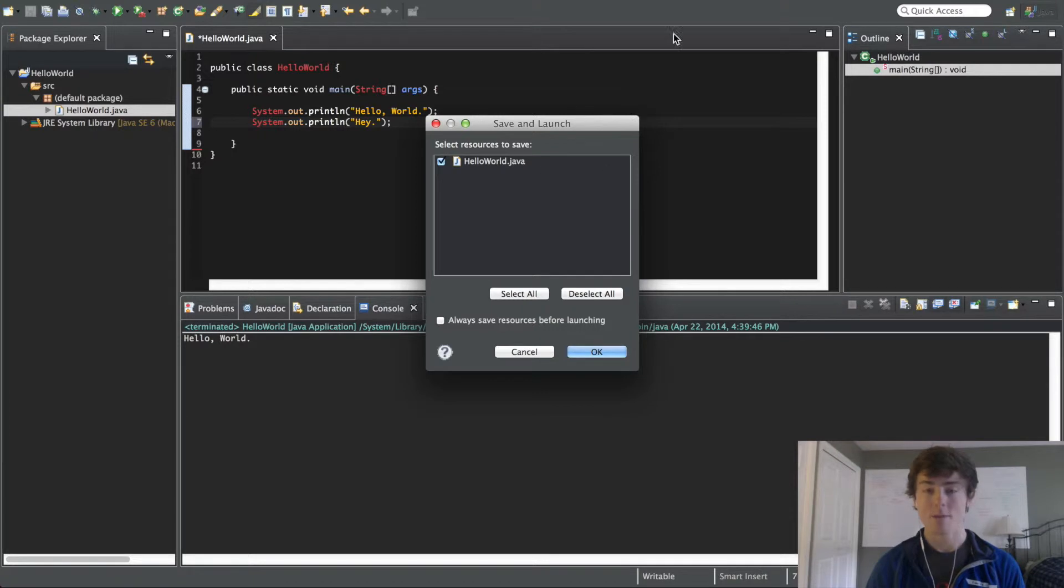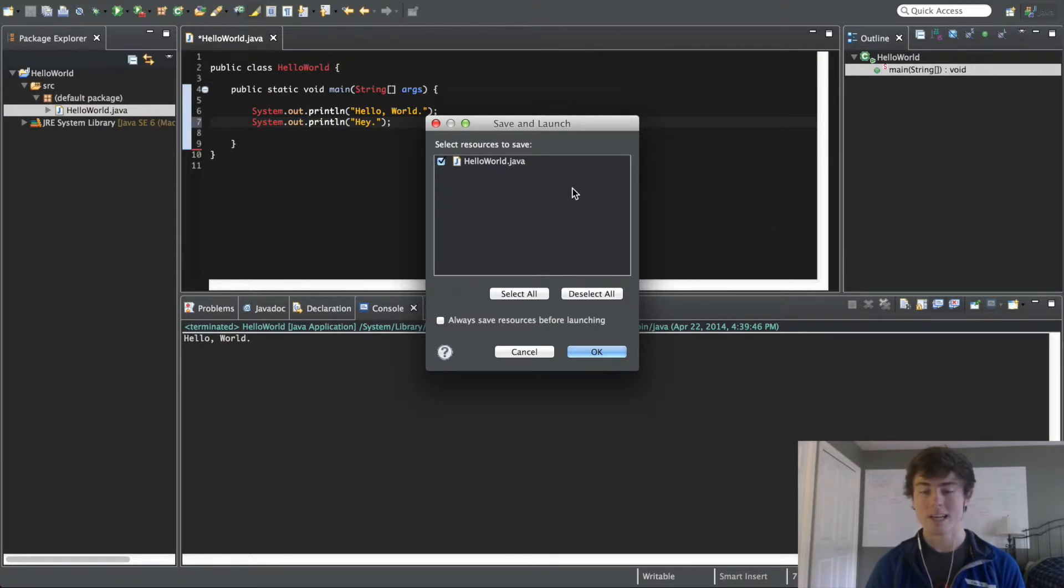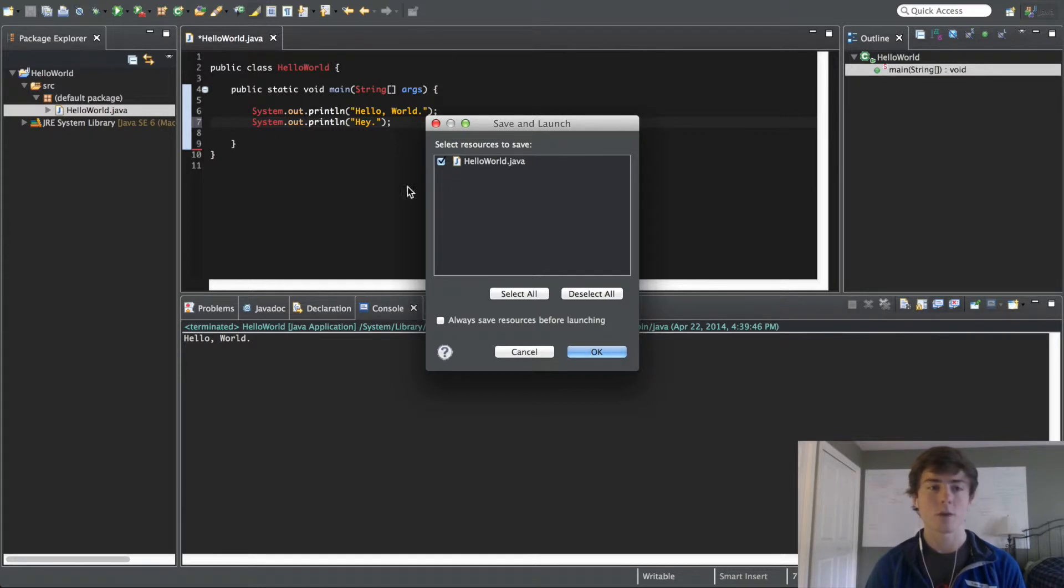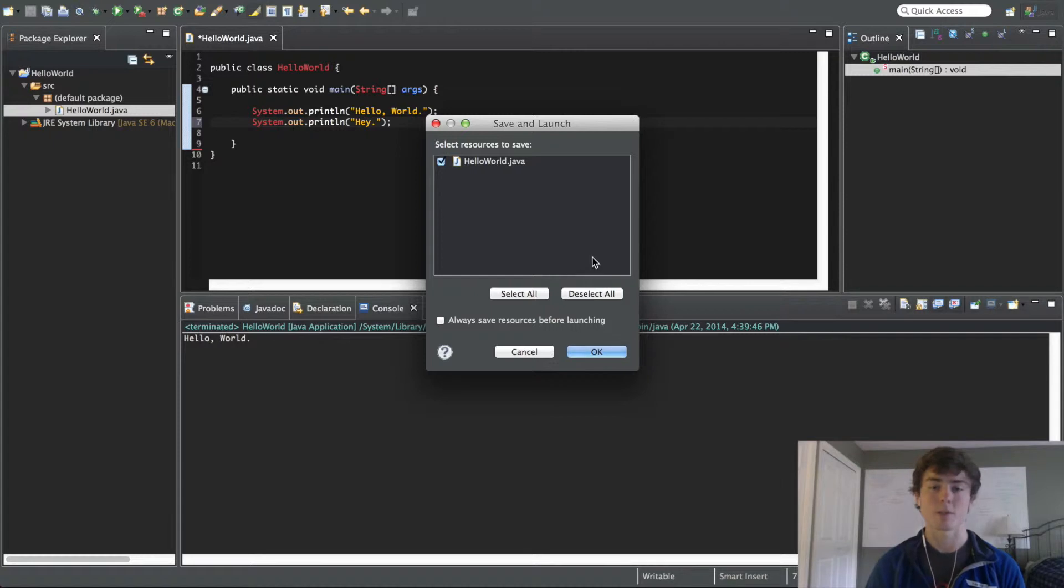But if you have a Mac or a Macbook, you get used to doing that command, and it becomes pretty second nature. So, you can do that, or you can click this run button up here, but from here on out, I'm going to use the keyboard shortcut.